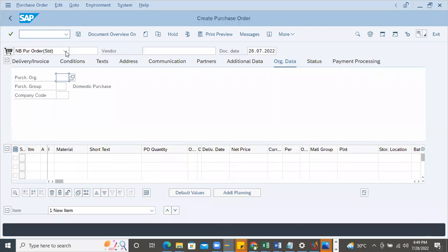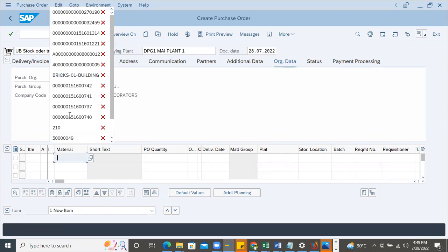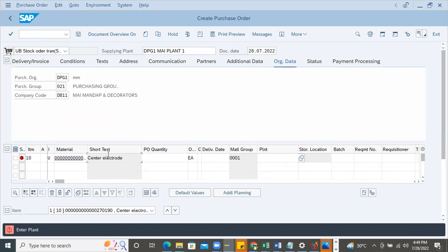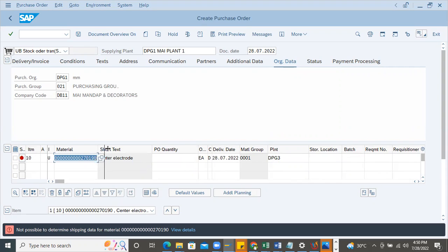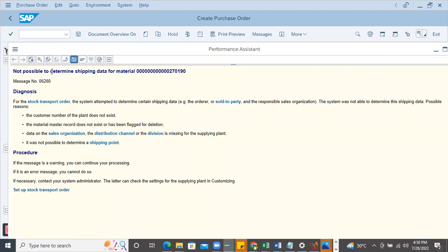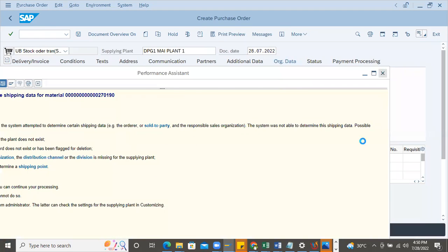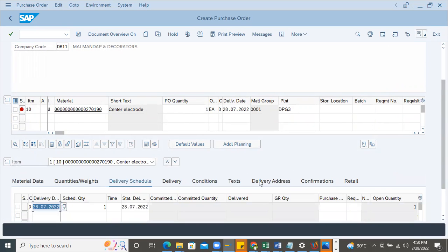Let's create one purchase order to demonstrate. I'm choosing document type UB, then the supplying plant, purchase organization, and going with the center electrode - a material to be procured from the supplying plant where they manufacture it for the spark plug. This will be procured to the assembly plant. When I enter the quantity, you can see the problem: 'not possible to determine shipping data for the material.' Scrolling down to item level, shipping data is not determining at all.